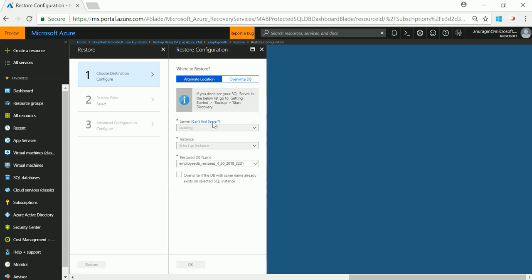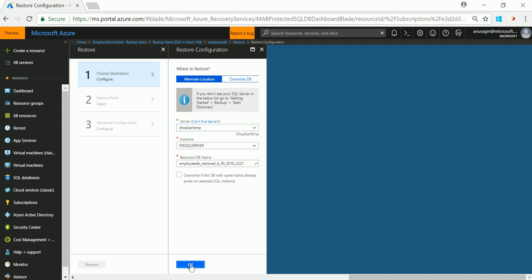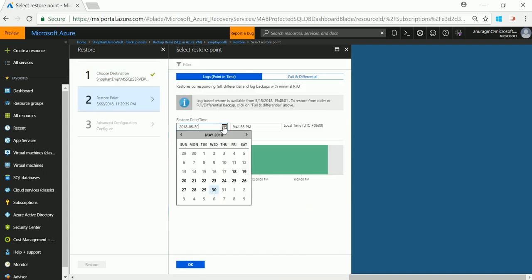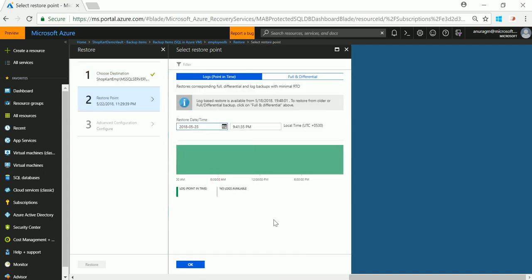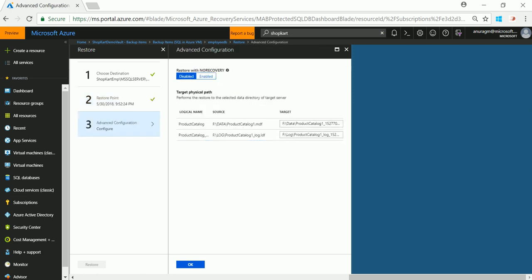You first need to specify the destination server where you want to restore the database to. Select a recovery point. You can select a specific date which will give you a graph with recovery point availability for that day. Then you can select a time up to a specific second. Azure backup at the backend will figure out the appropriate full differential and chain of log backups that need to be restored for that point.